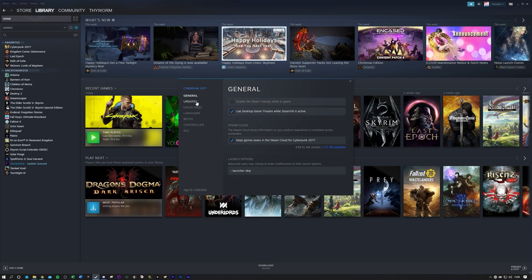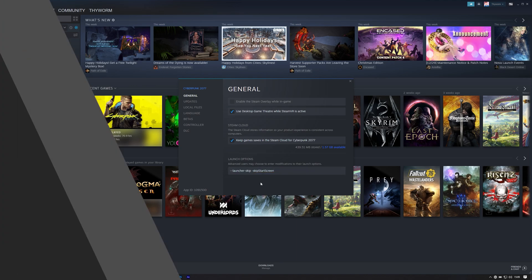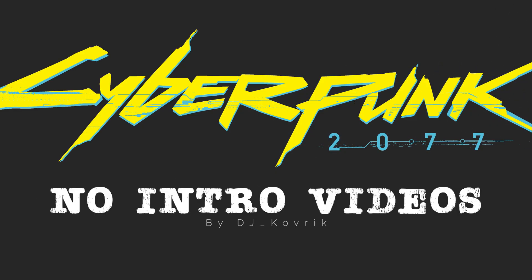If you go into the Steam options, you can already skip the CDPR launcher by entering '--launcher-skip' in the launcher options. Adding the line '--skip-start-screen' is part of the mod in question today, and that mod is 'No Intro Videos' by DJ Kovarik.